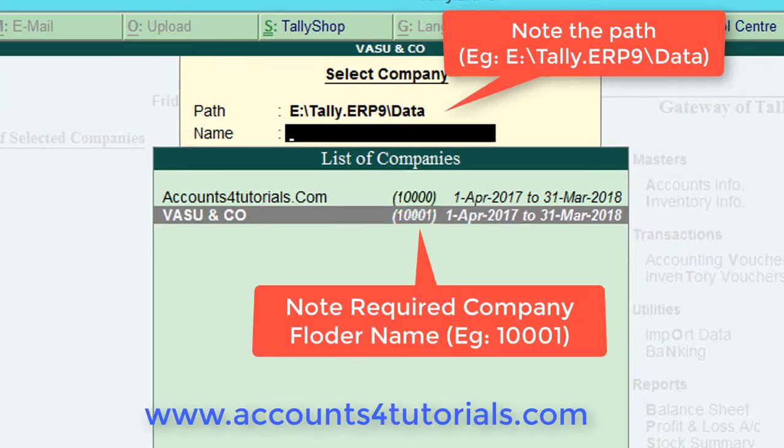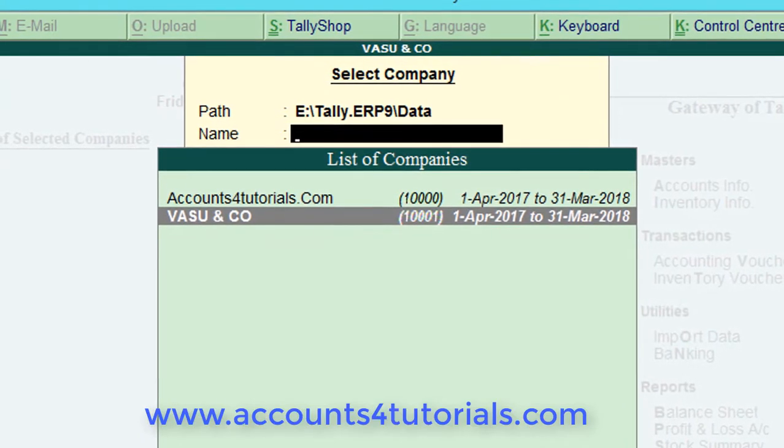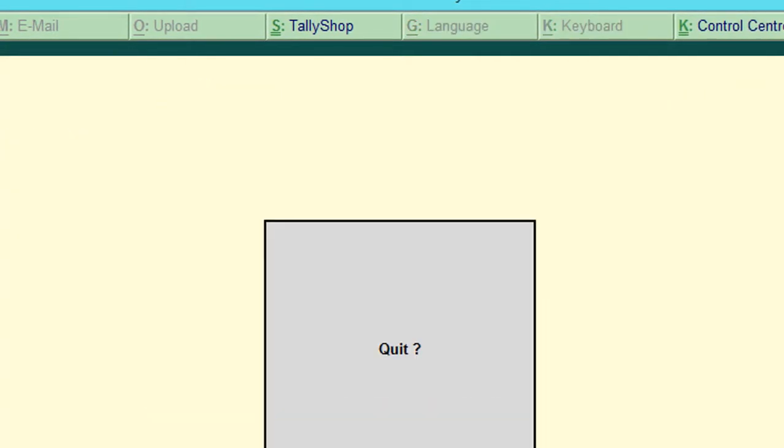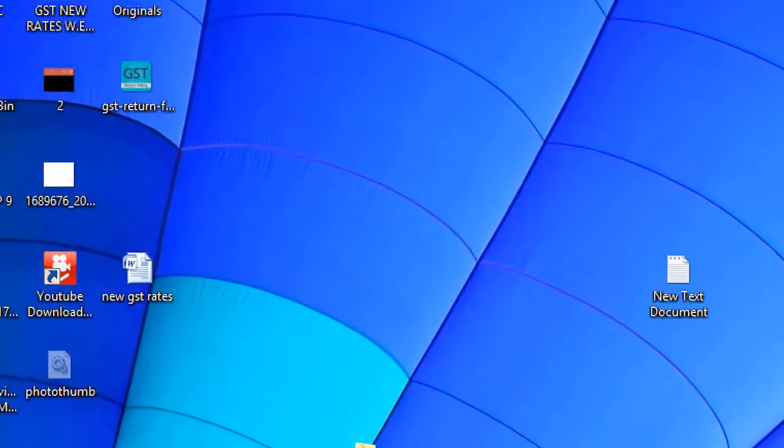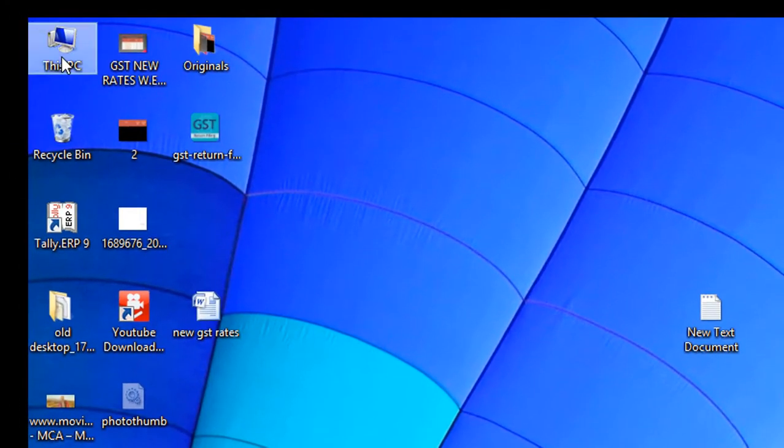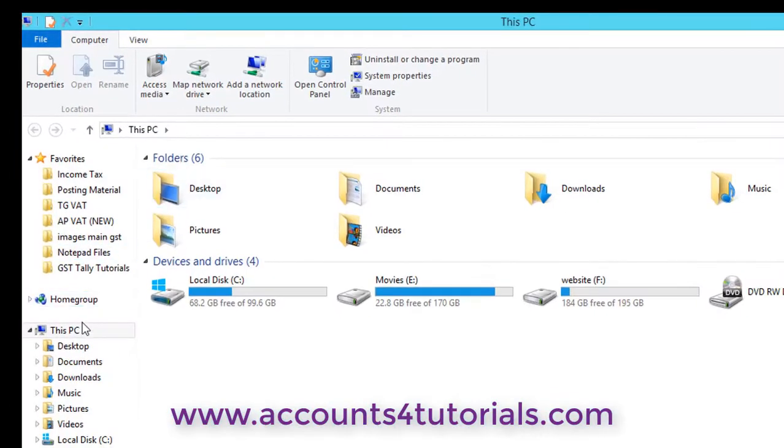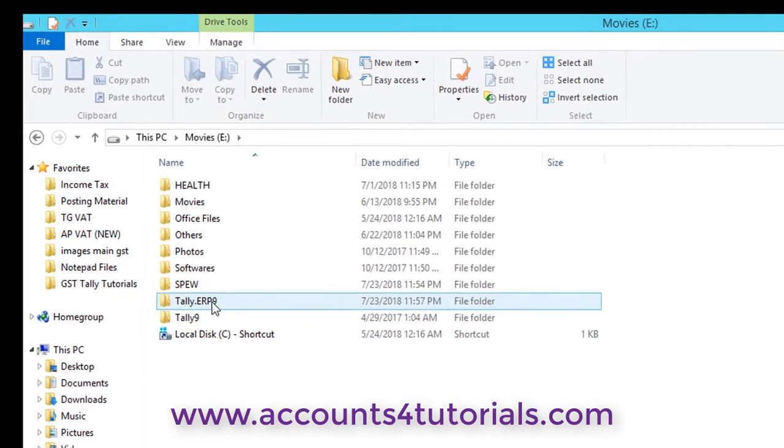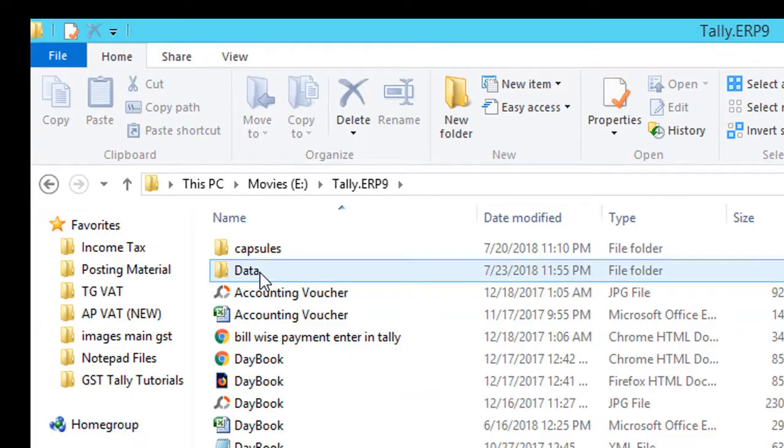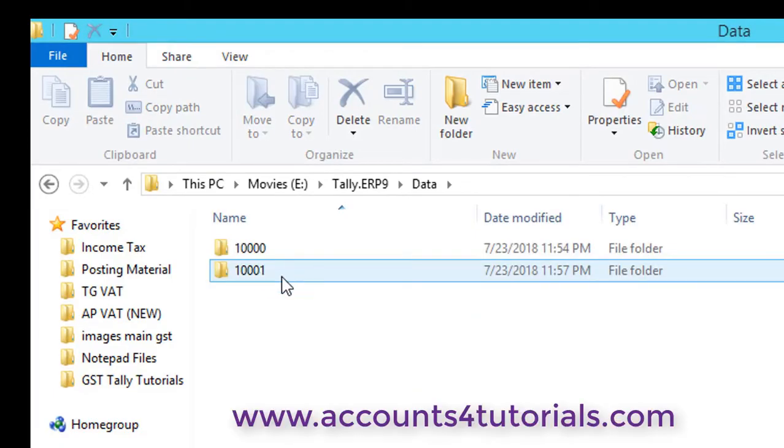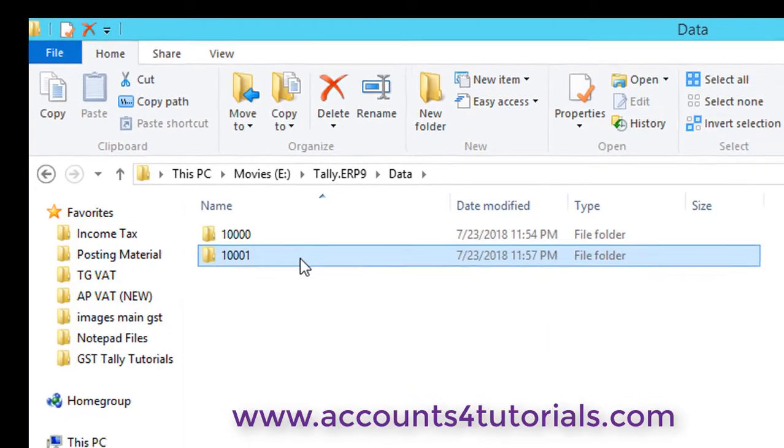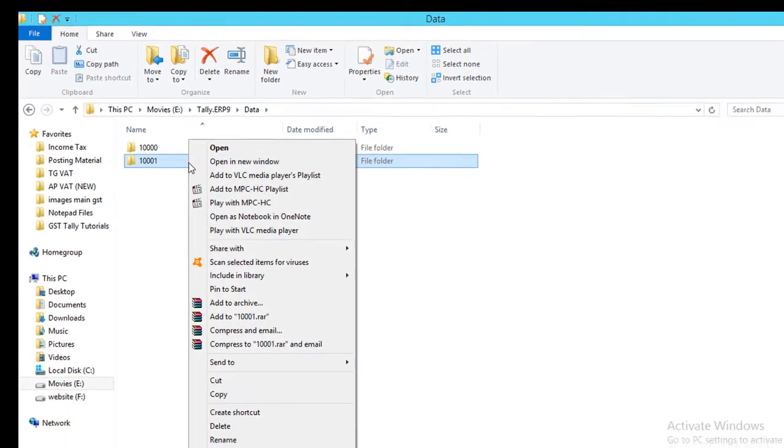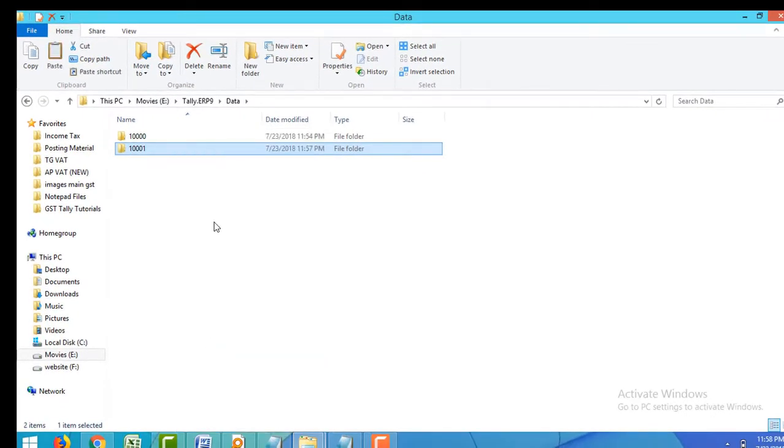Then close Tally. To open Tally path, go to My Computer and open Tally data saved file drive in folders. Select and copy required folder, for example 1001. Close My Computer and paste the copied folder on your desktop.